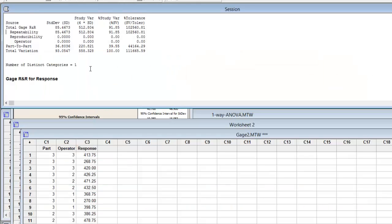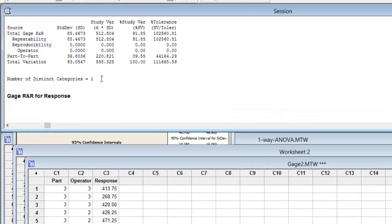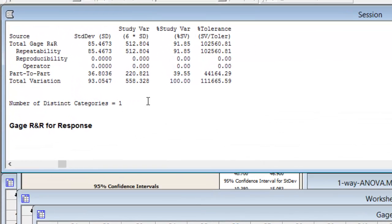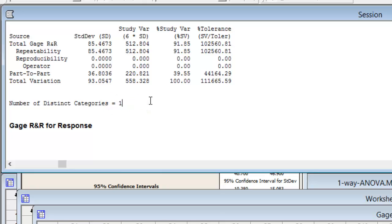I hope you remember the three golden rules. The first one says that the number of distinct categories must be greater than or equal to four. In this case it is equal to one — we are in trouble. So Gage R&R has failed again.